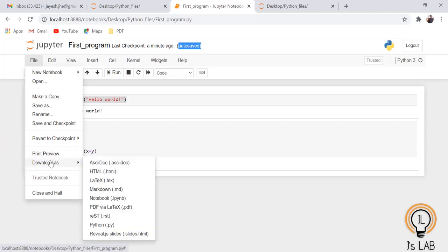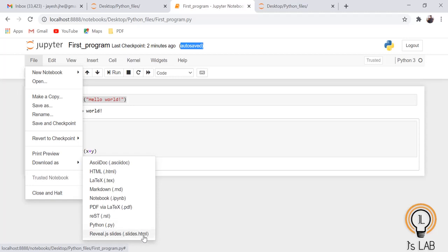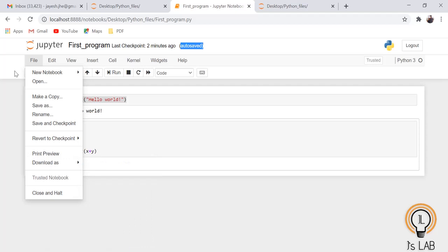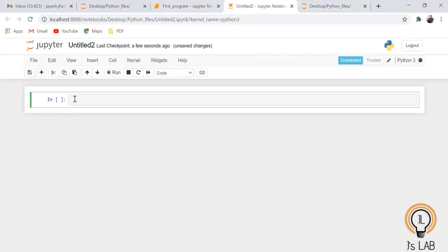You can click 'Revert to Checkpoint' to go back to a previous saved state — it shows today's date and time. Then there is Print Preview, and Download As, which lets you download the notebook in different formats: HTML, LaTeX, Markdown (.md), notebook file (.ipynb), PDF, reStructuredText (.rst), Python file (.py), and slides.